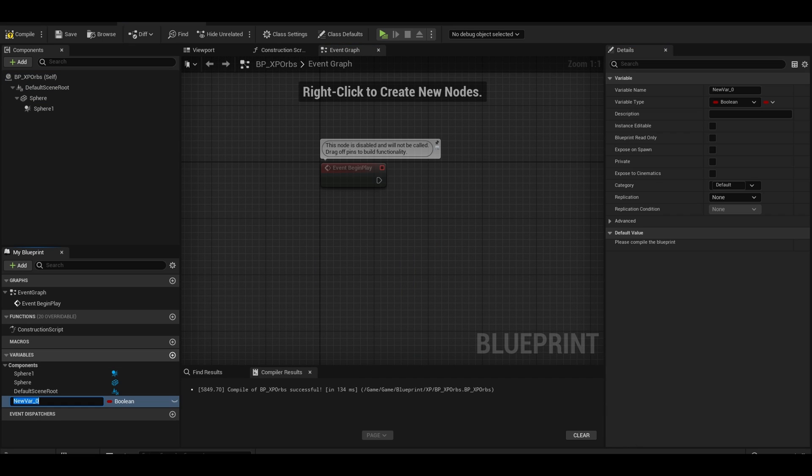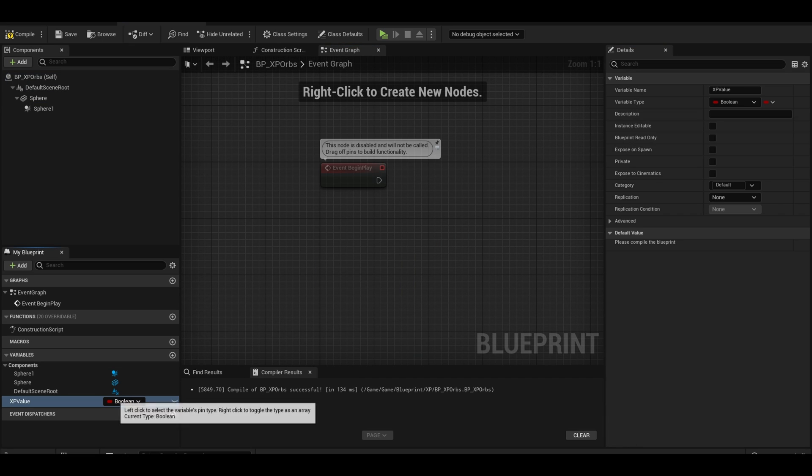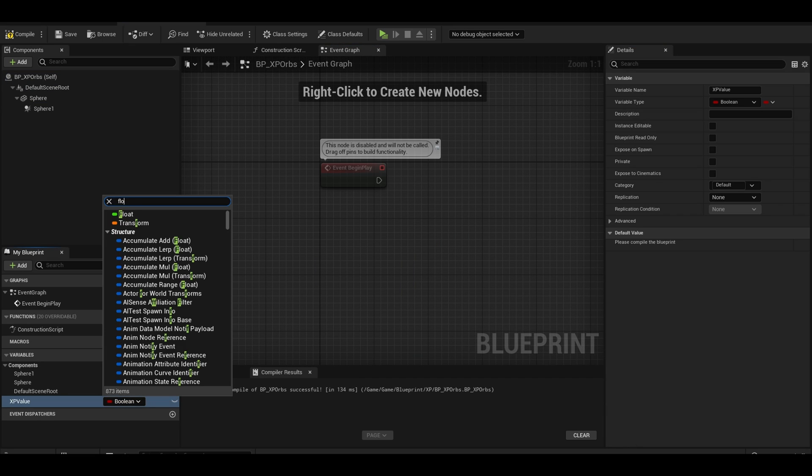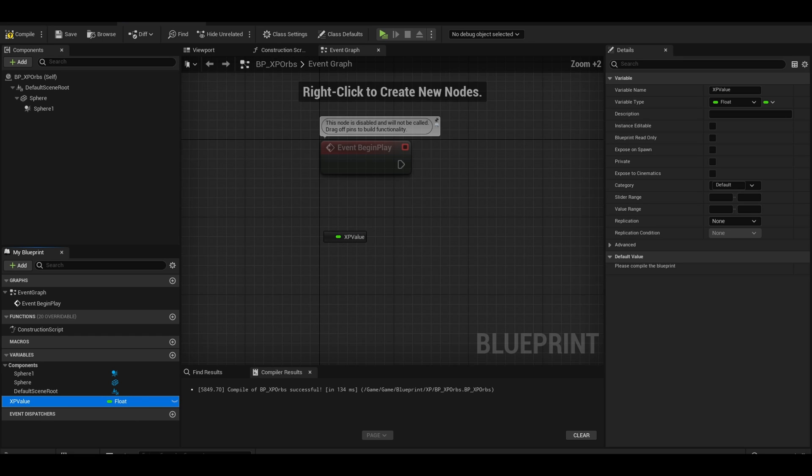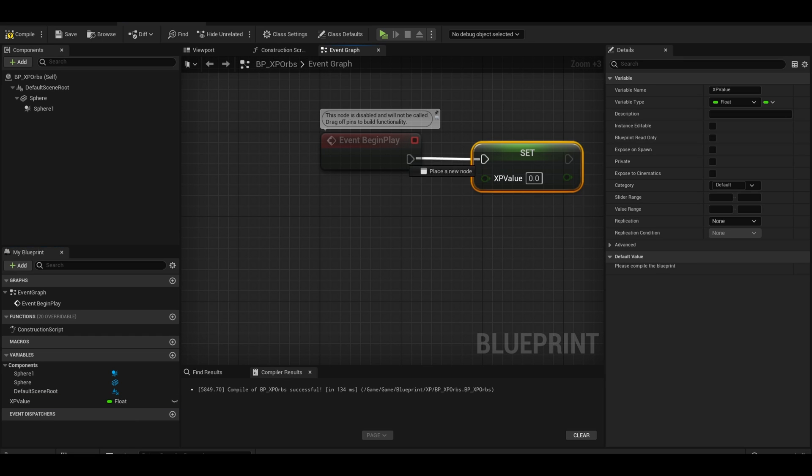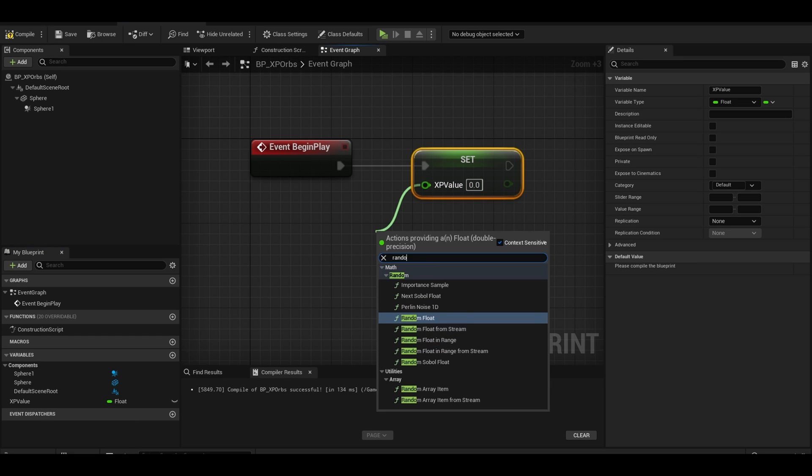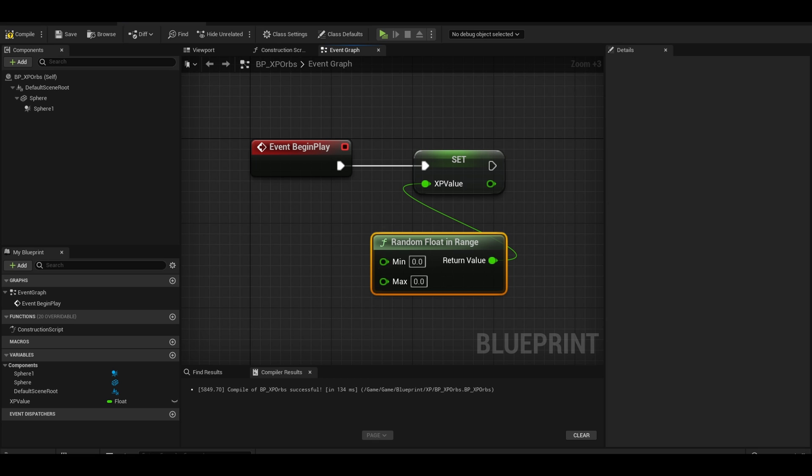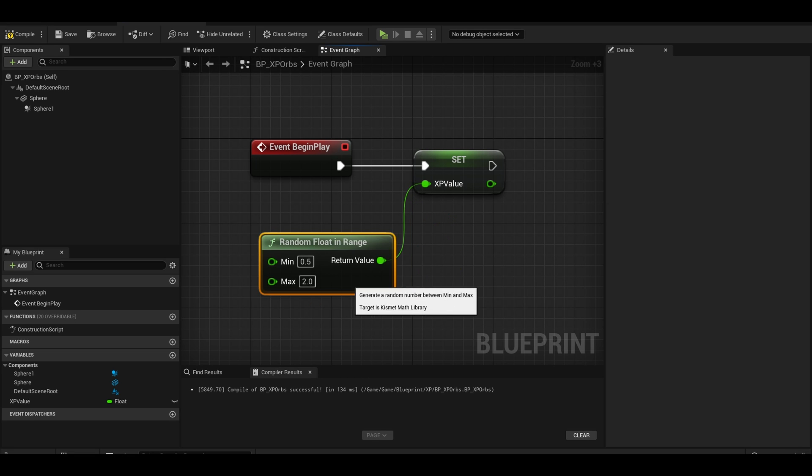Add a float type variable, this is your xp value for the orbs. On begin play, do a set xp value. This will be a random float in range. Experiment with the values and move on.